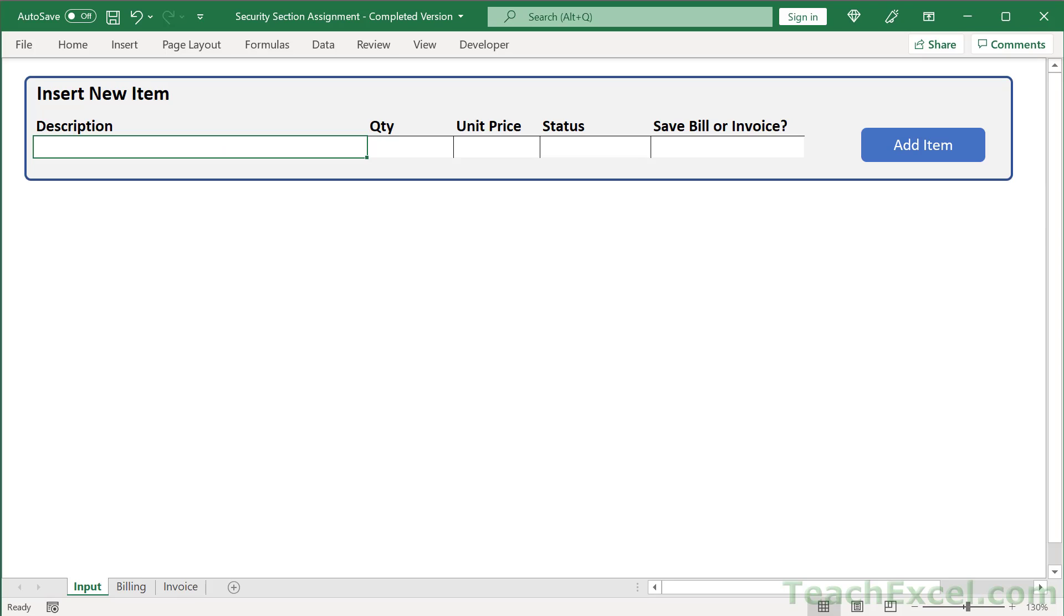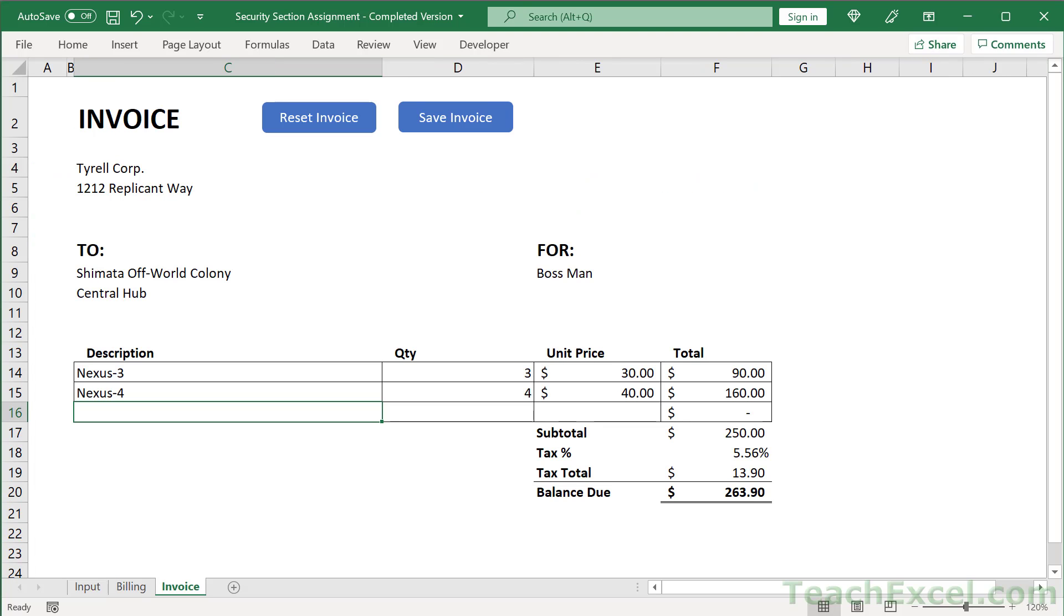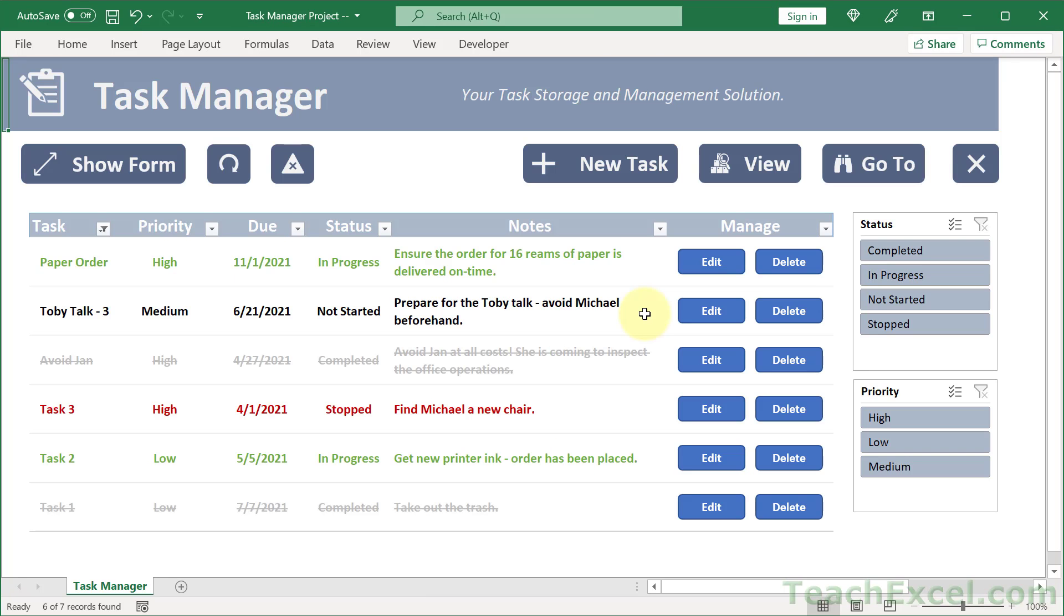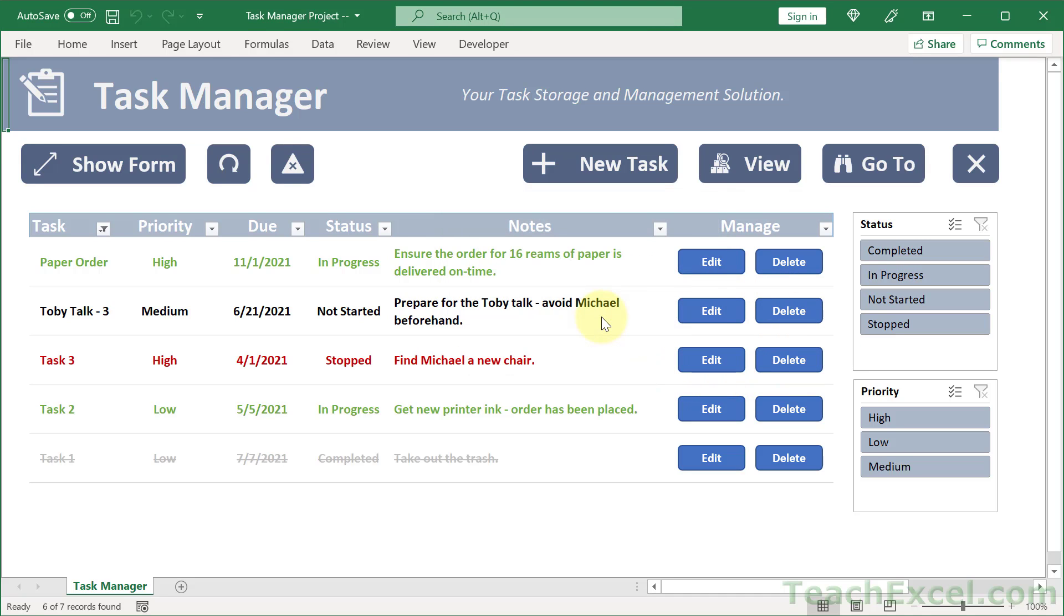Let's not forget the last section—the projects. The course has three projects. The first is the billing and invoice system you make piece by piece throughout the 14 assignments. Then there are two more self-contained projects. Here we have the task manager, a nice visual way to manage your inputs with shapes, pop-ups, and a dynamic interface.